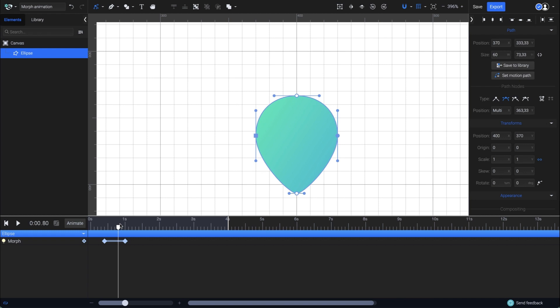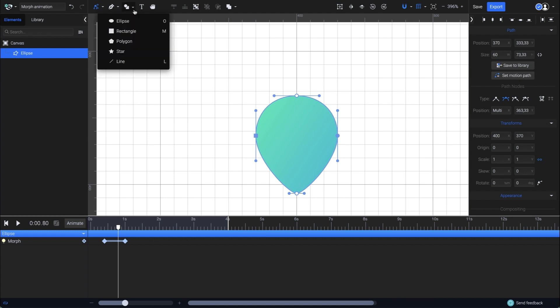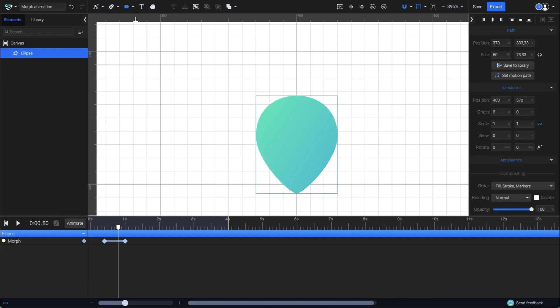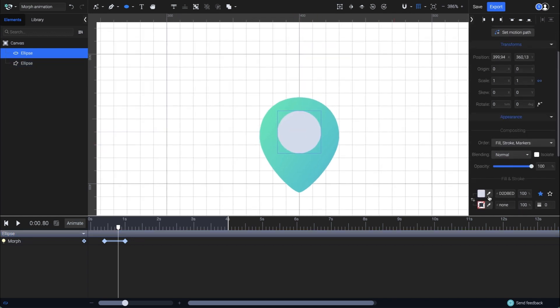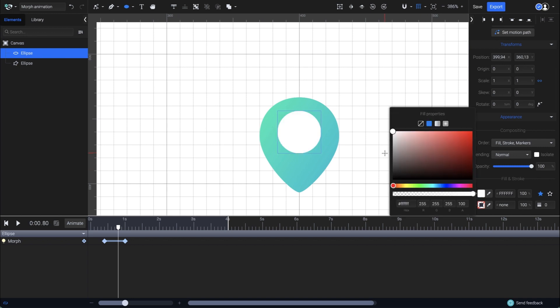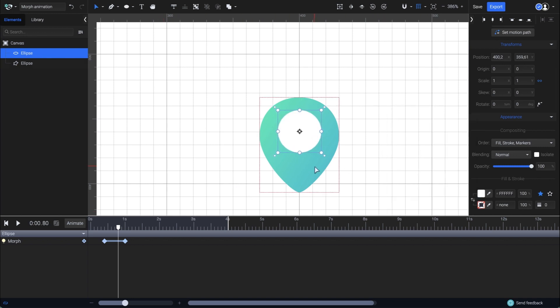With the playhead at 0.8, I'll choose the ellipse tool from the menu, turn off the snapping option, and then draw a circle right here. I'll use the color picker to pick the white from the canvas, and then align its center with the symbol.